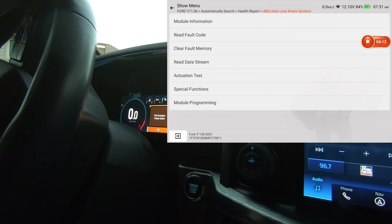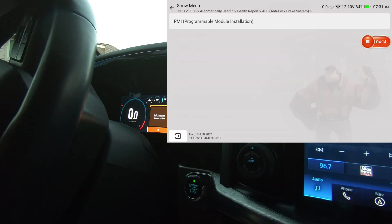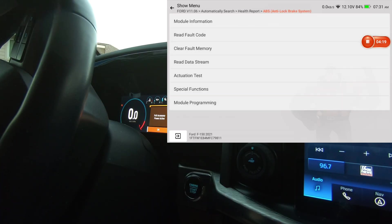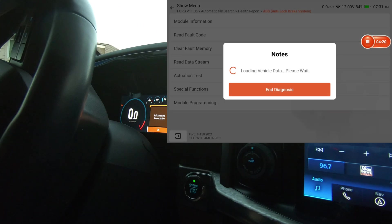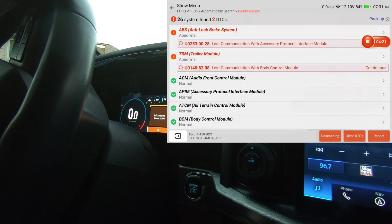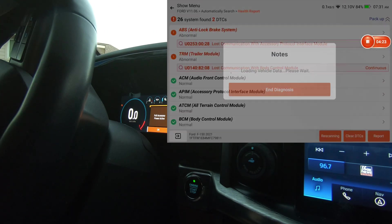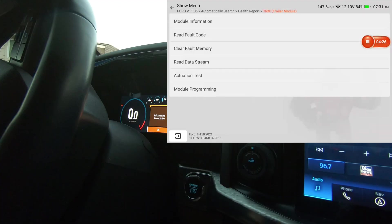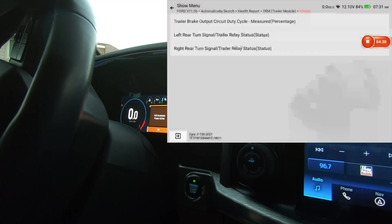And of course you got your module programming. If you ever change out a module, Ford's really good about letting you configure the new one to the old one, that way you can do it at home using the scan tool. This is the trailer module. We'll go to actuation test.